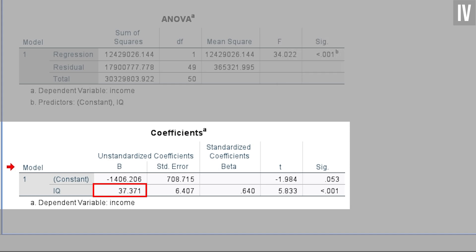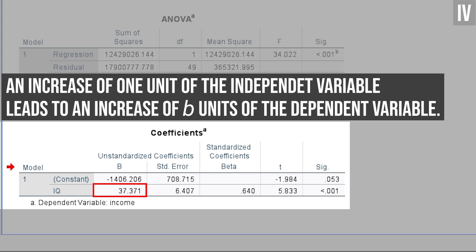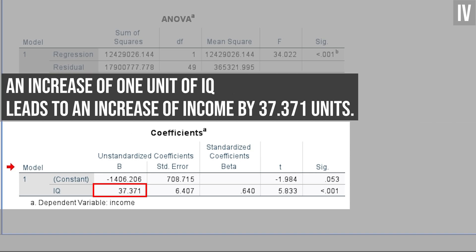More precisely, a 1-unit increase in the independent variable leads to an increase in the dependent variable by the unstandardized coefficient. For my example, an increase in IQ by 1 unit increases the income by 37.37 units.